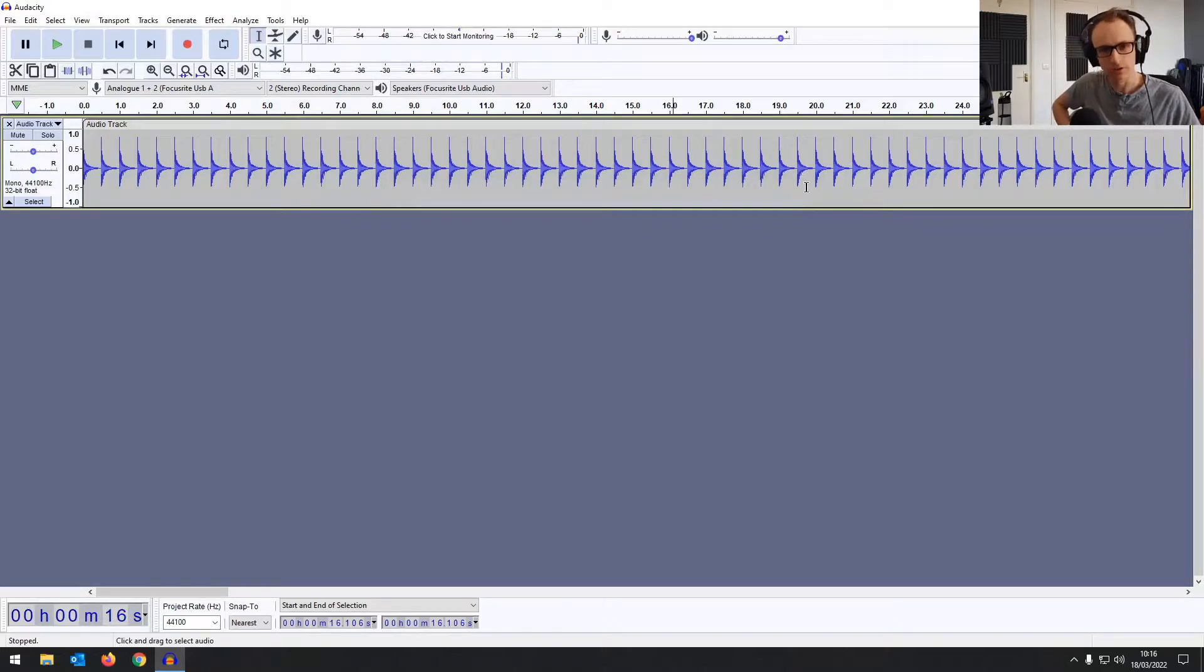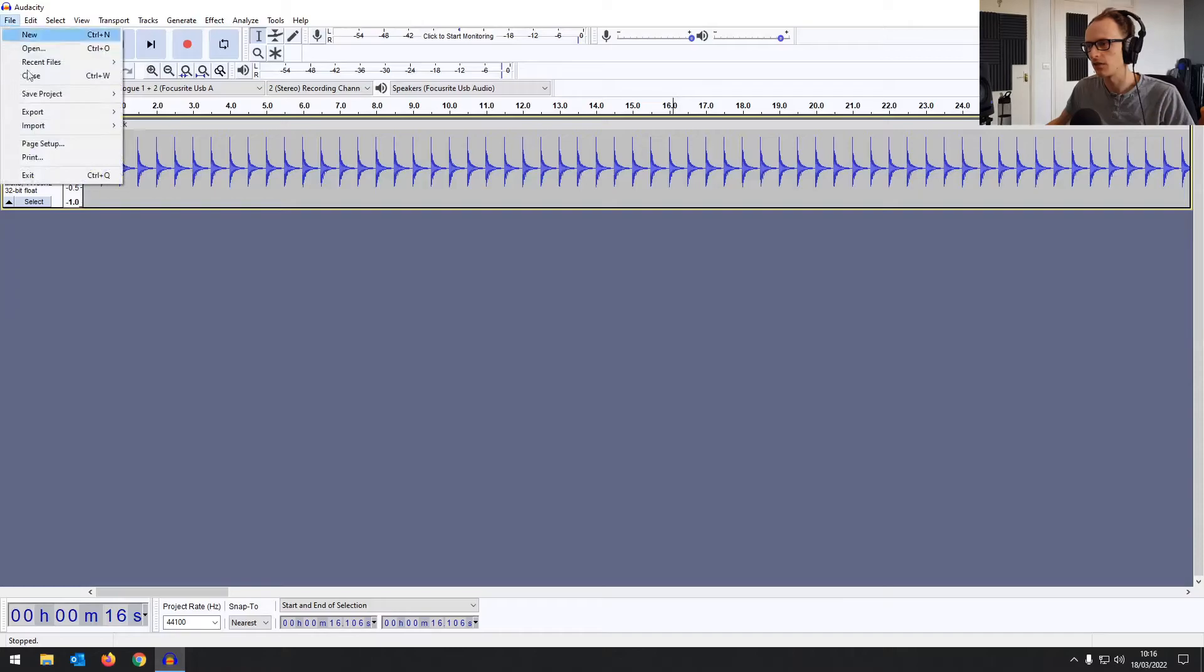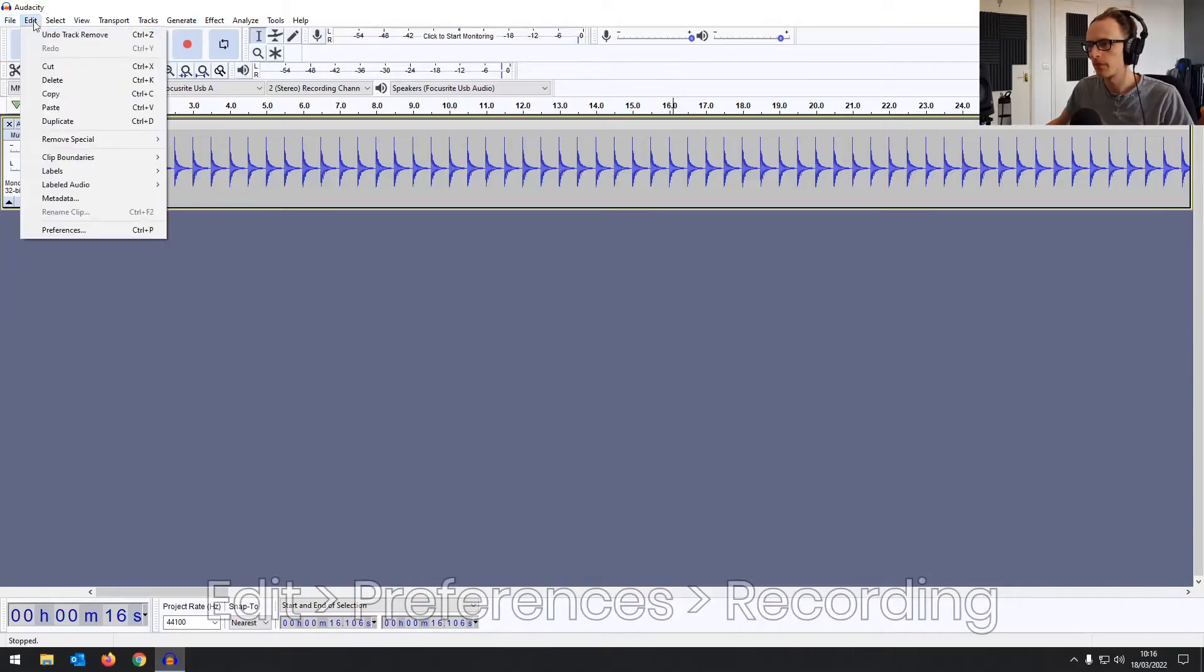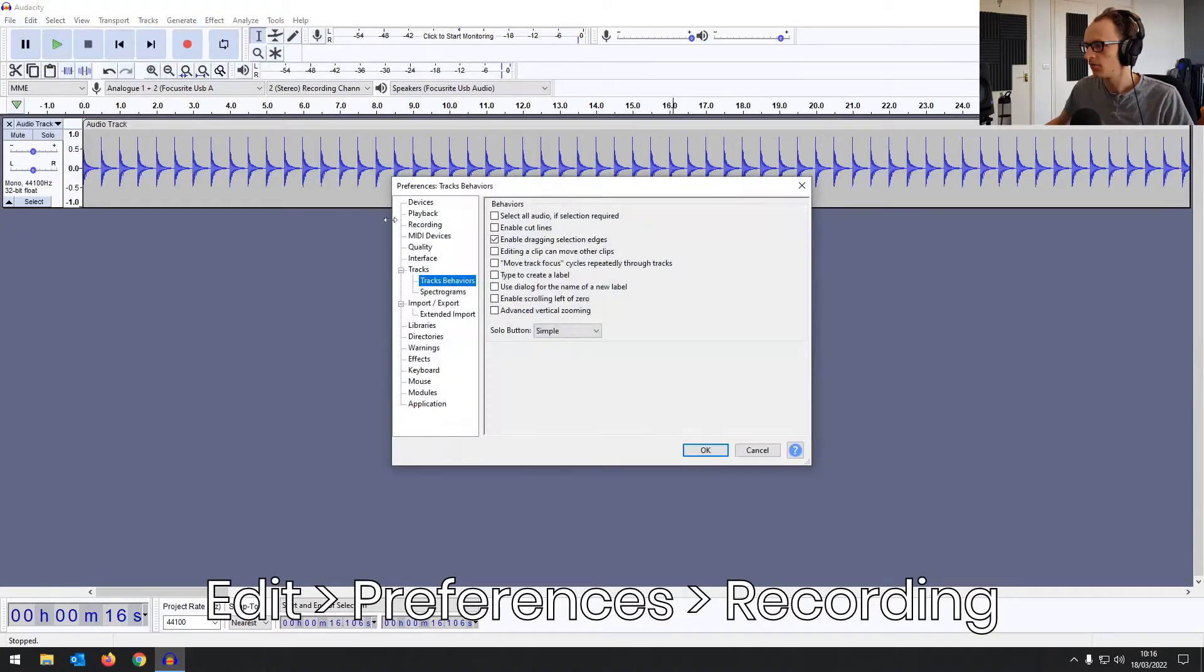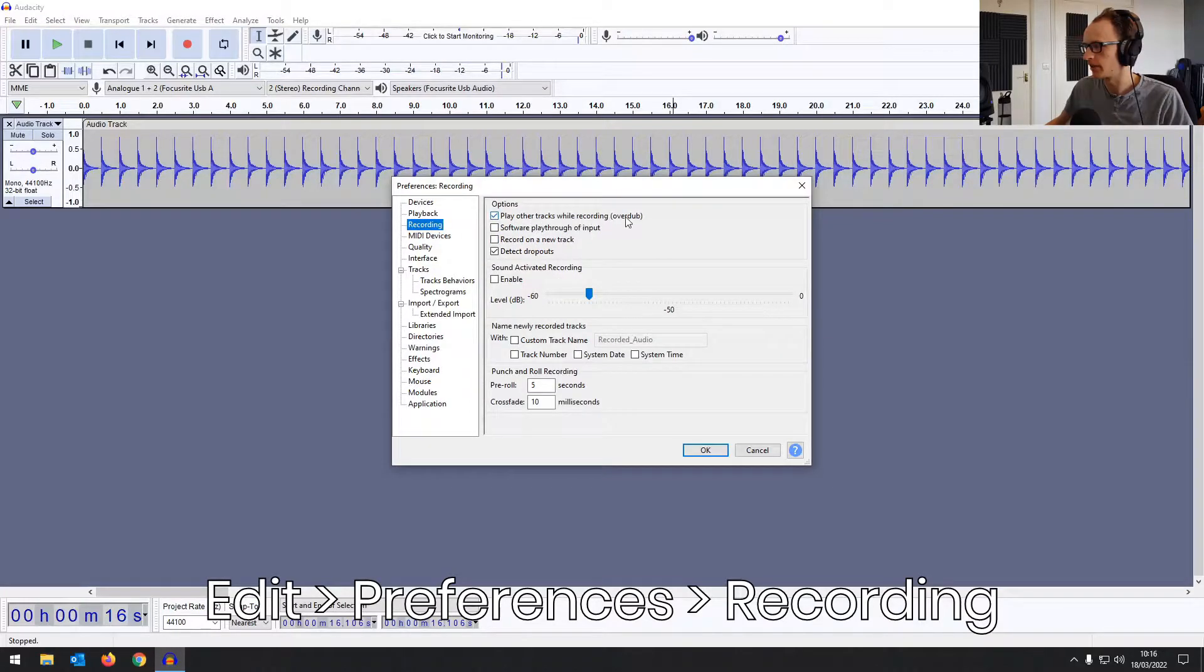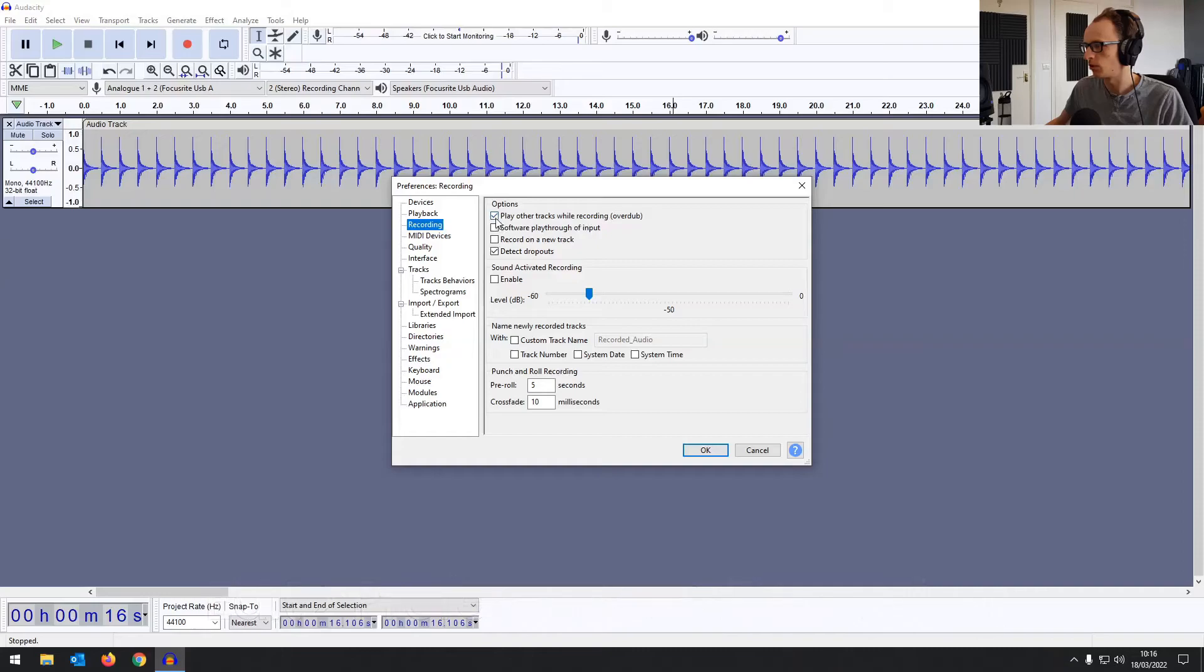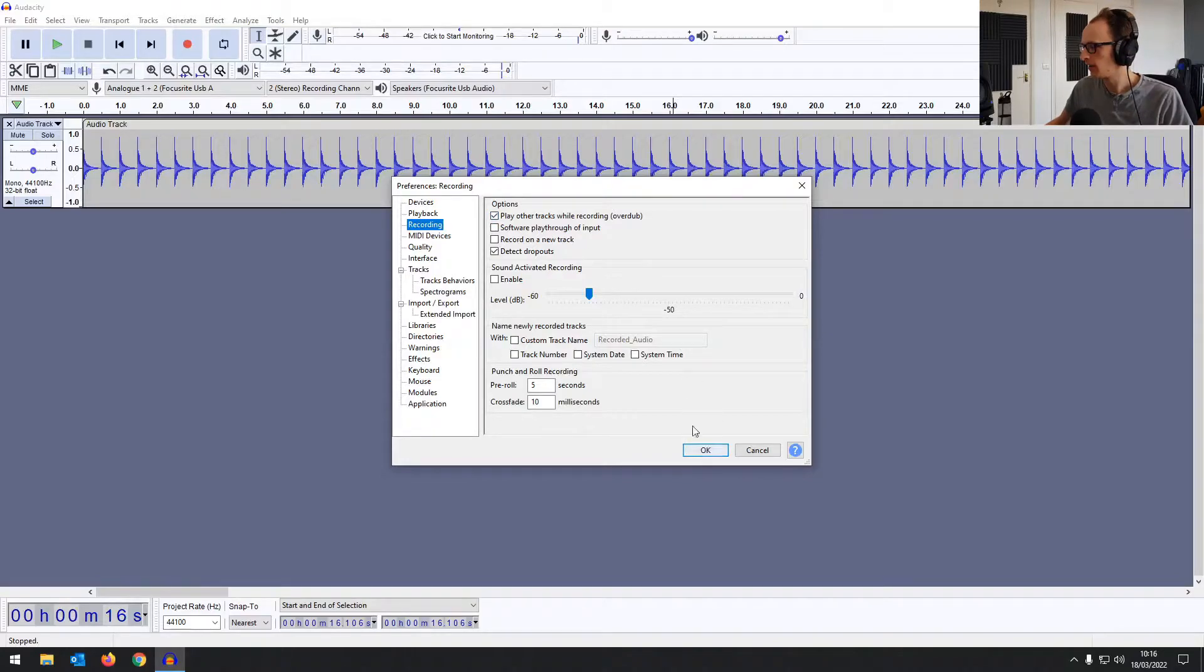So I'm going to record a little bit of bass over the click. Before you start recording, you want to check one setting. You want to go into edit preferences, recording. And then you've got play other tracks while recording overdub. So you want that ticked because if it's off, you won't be able to hear the other tracks. So the click, you won't be able to hear it. So that's on already.